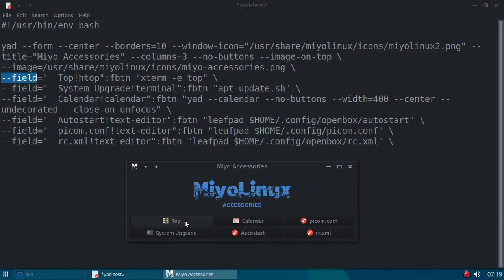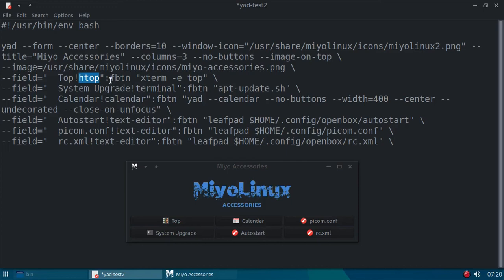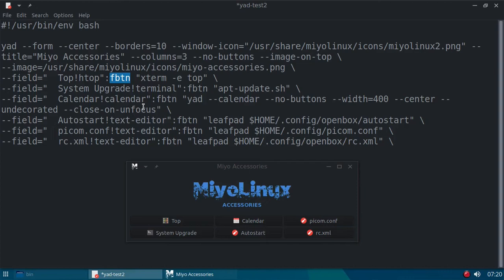Now, the first one, this will open up X term and run top. So, that's the label on the button, top. Use a separator, exclamation point for a separator. This is the icon, the little icon there. And another thing I did differently on this, I didn't put a tool tip. You don't have to put a tool tip if you don't want to. Now, another thing, this has to be before each executable, FBTN. And I cannot remember what FBTN stands for.